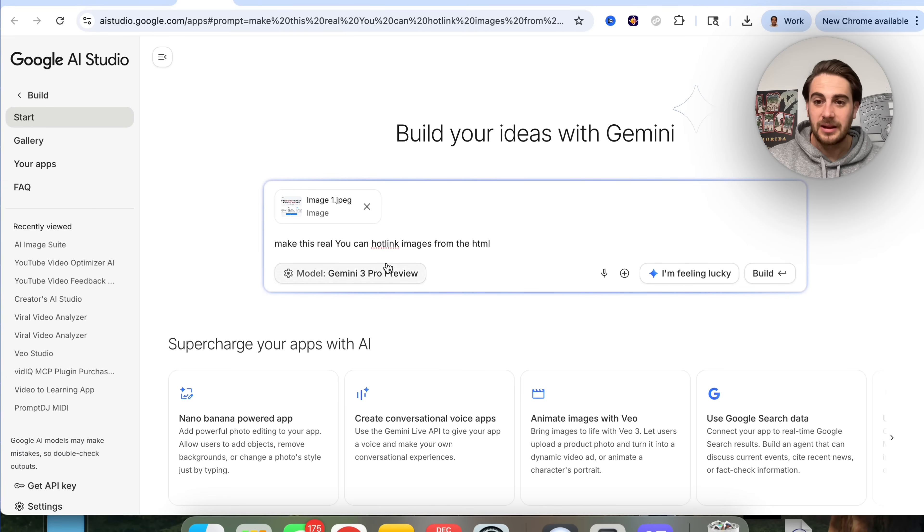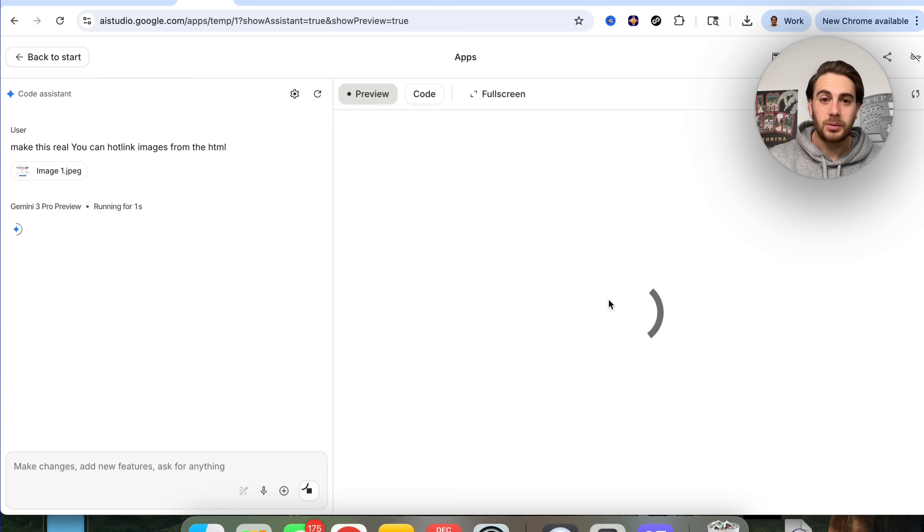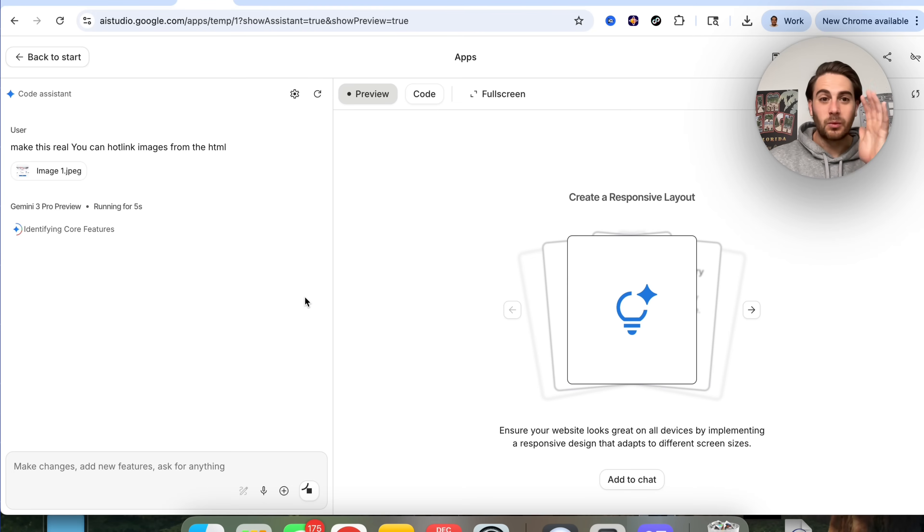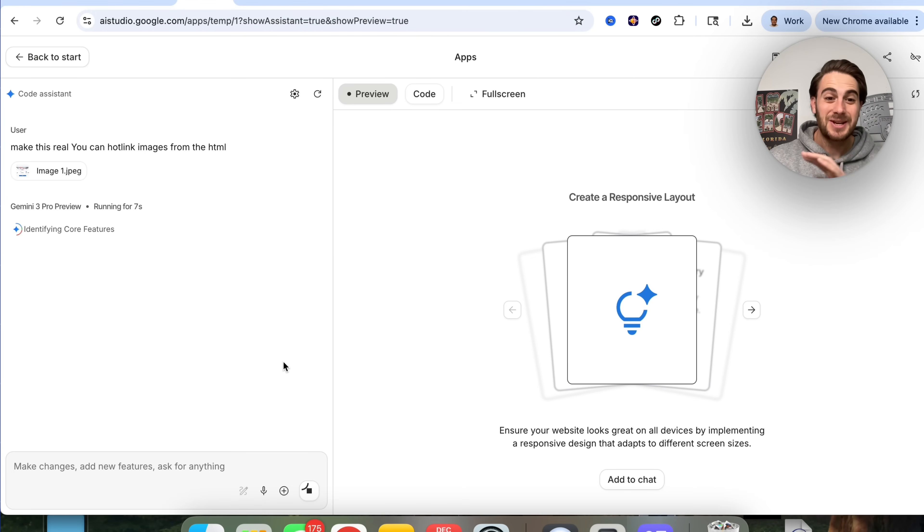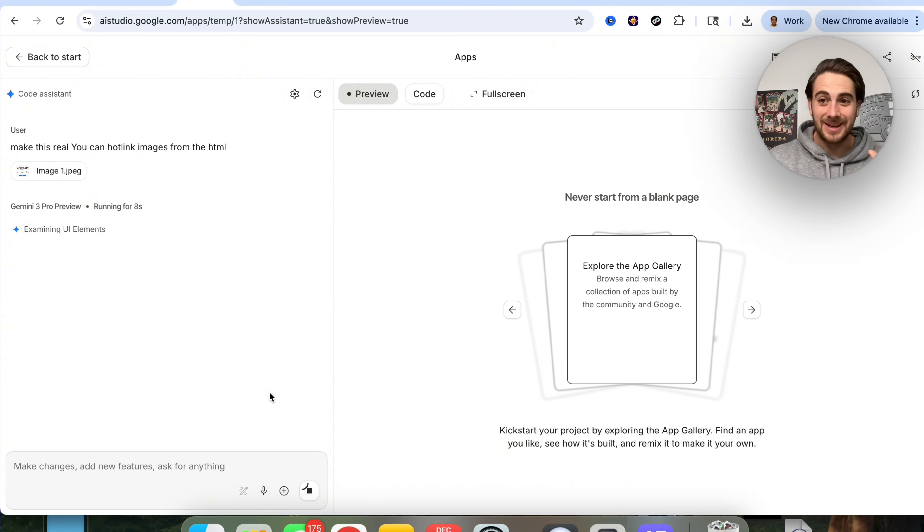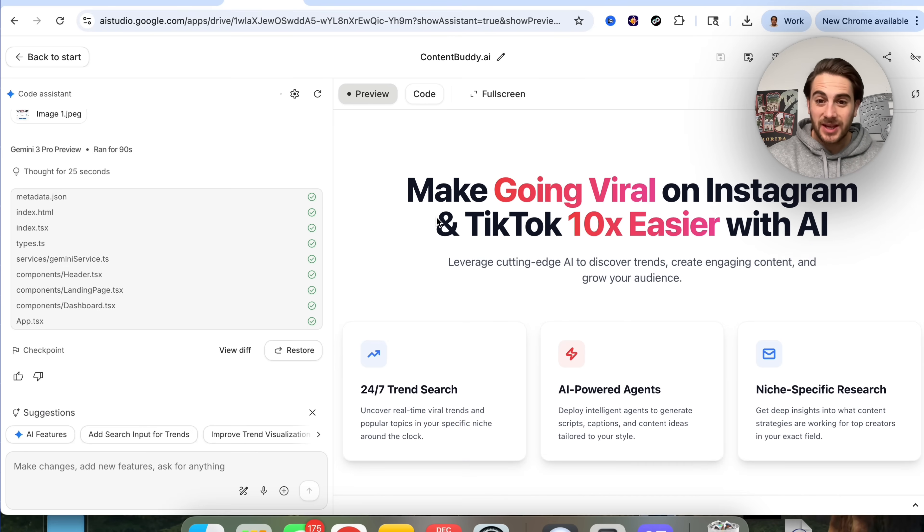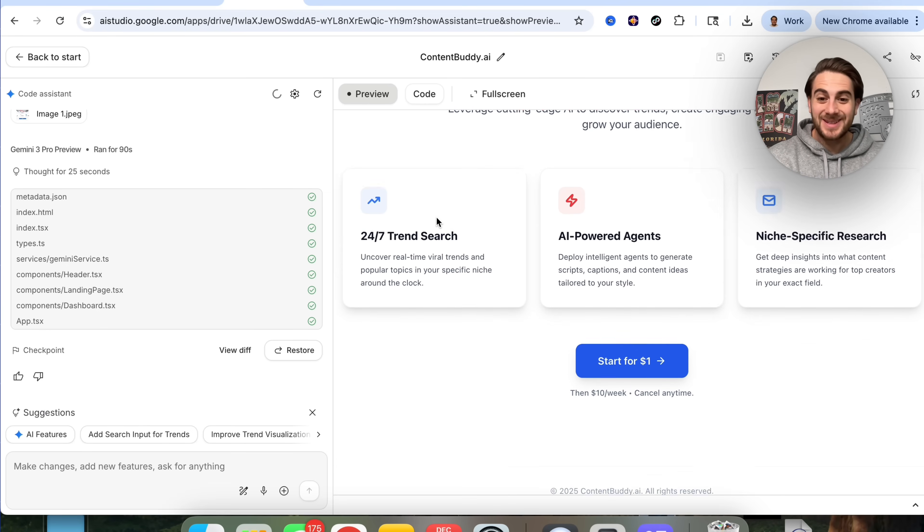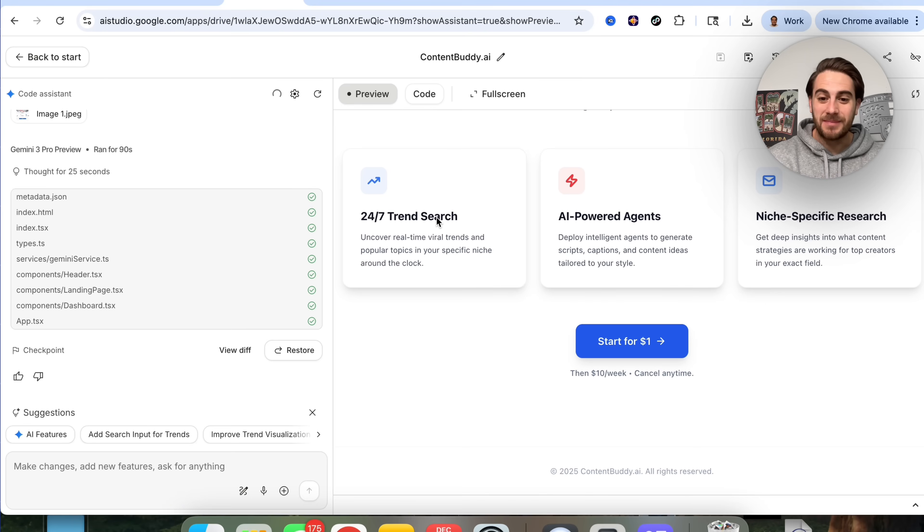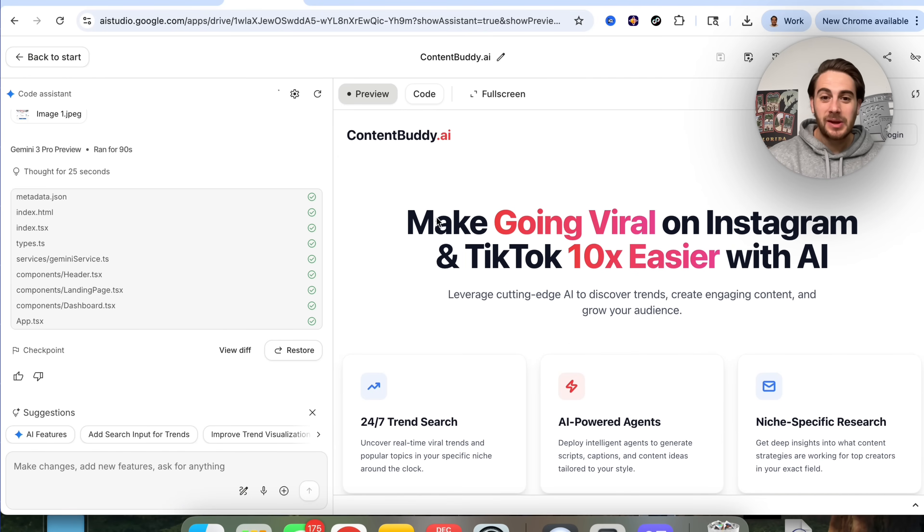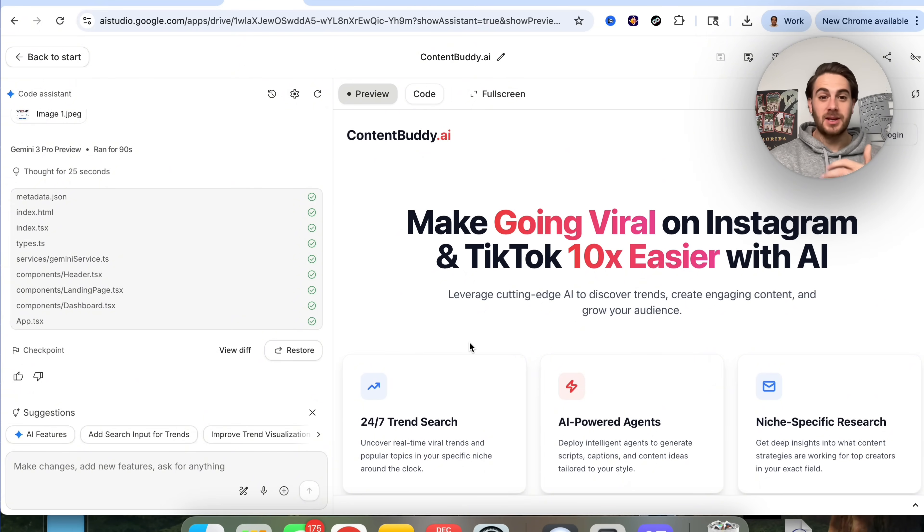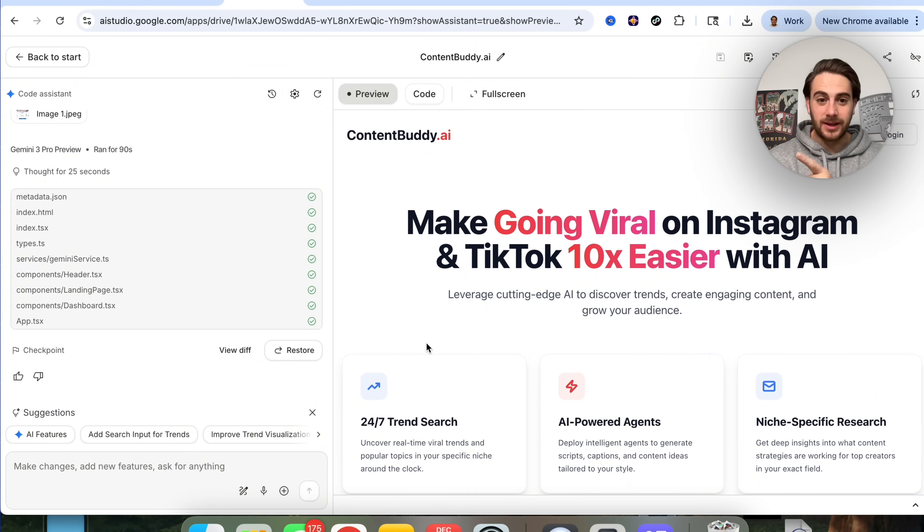In seconds, we have this thing created that we just designed inside of Stitch, which is crazy. Just like that, this went through and built this out and actually made this real, which is incredible that we're now able to code things and think of things and create things that easily.